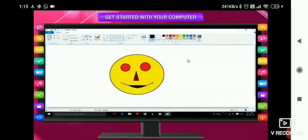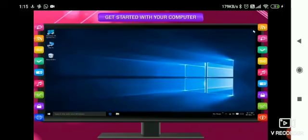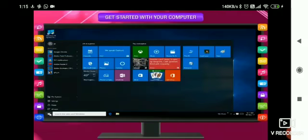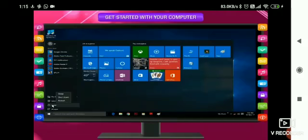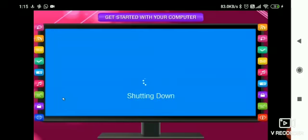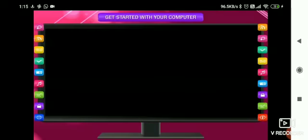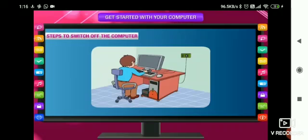Save and close all the programs and open files. Then click on the start button. A menu will appear. Click on the power button and then click shut down. Wait for blinking light of CPU to go off automatically.